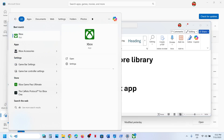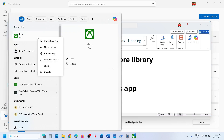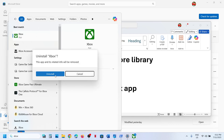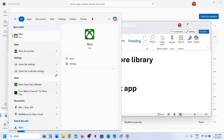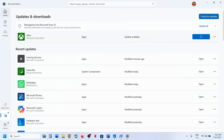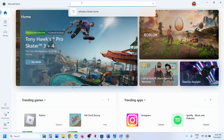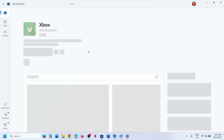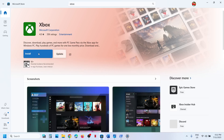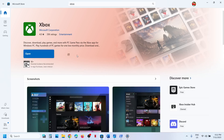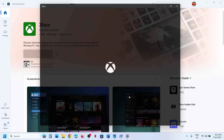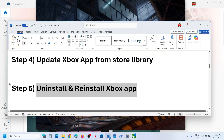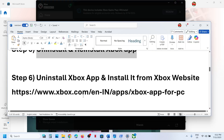The next step is to uninstall and reinstall the Xbox app. Type 'Xbox app' in the Windows search box, right-click on Xbox app, click Uninstall, and confirm uninstall. Once the uninstall is complete, open Microsoft Store, search for 'Xbox app,' and click the Install button to reinstall it. Once installation is complete, try to launch it and check.